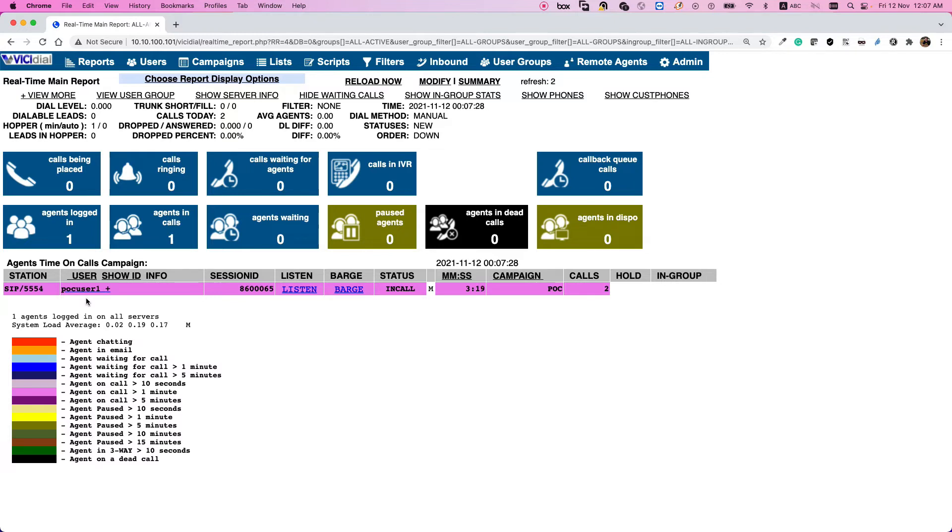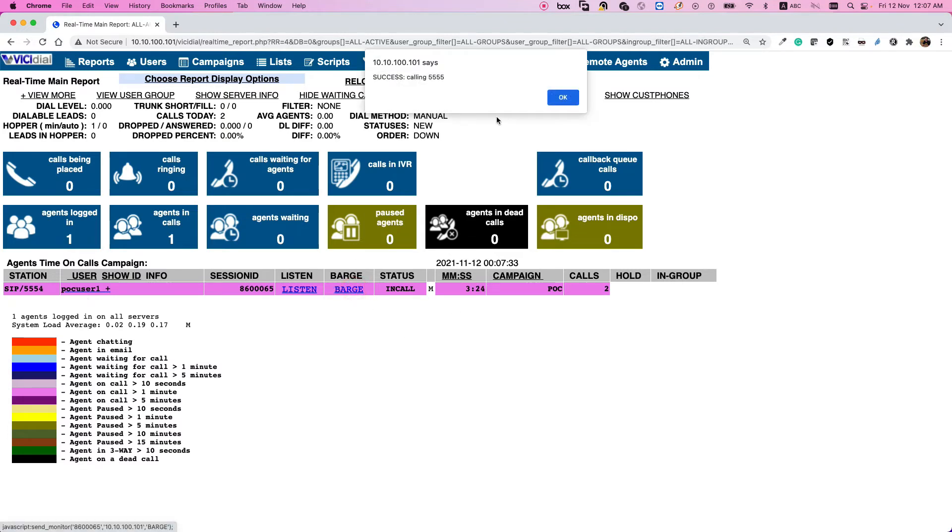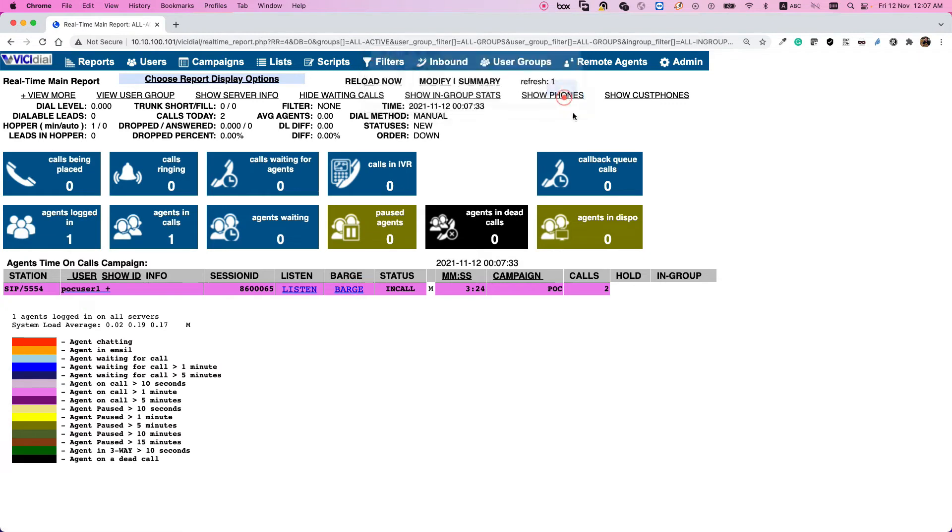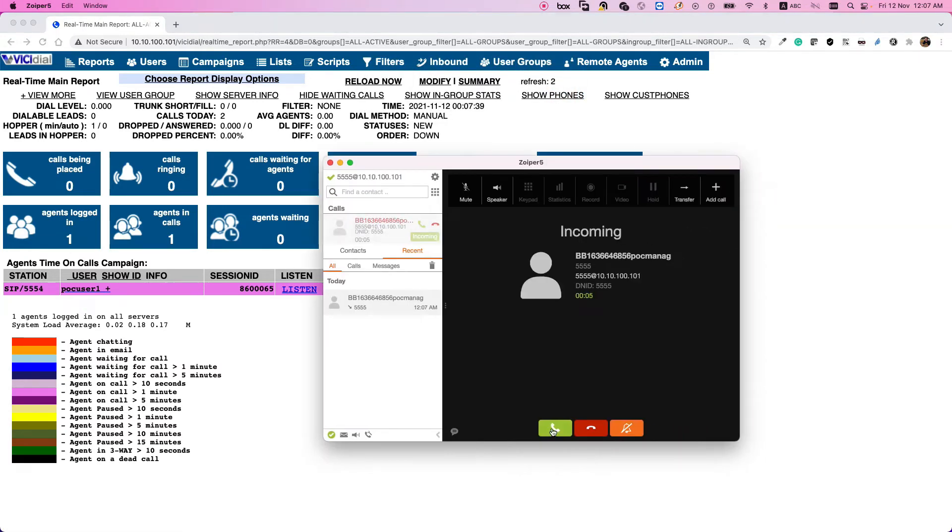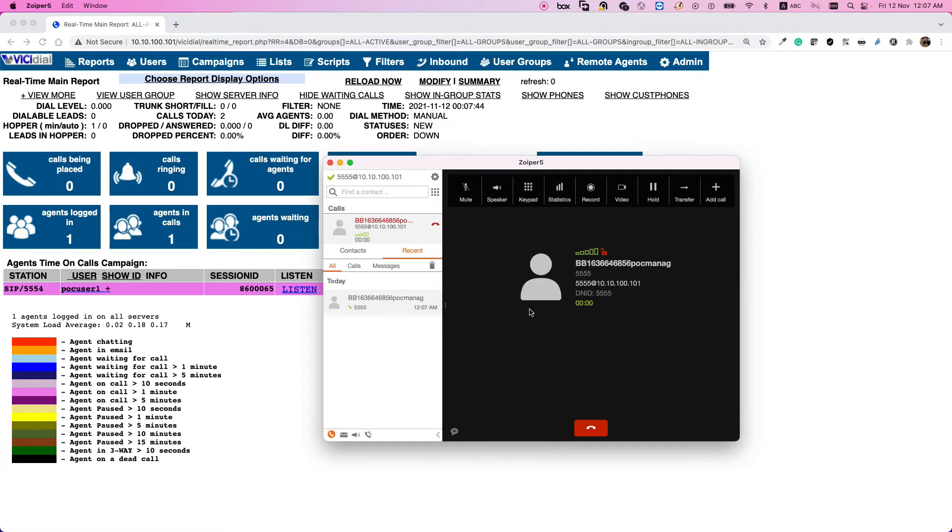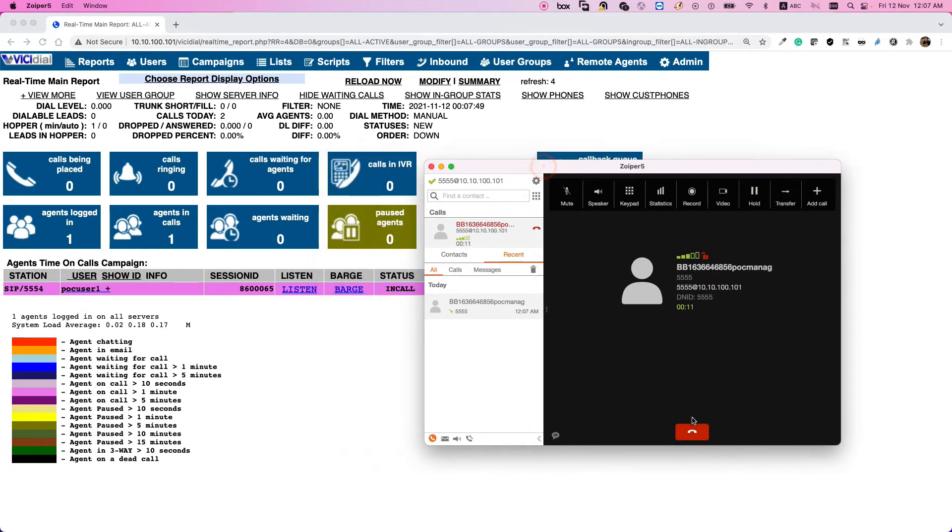So they will ask you and you can just click barge. And if you click barge, the same mechanism, it will ring your phone, you need to answer it. Now you are in the conversation with two parties, with your agent and also with the customer. This is barge functionality. In the next part you will learn how to enable this for supervisor.